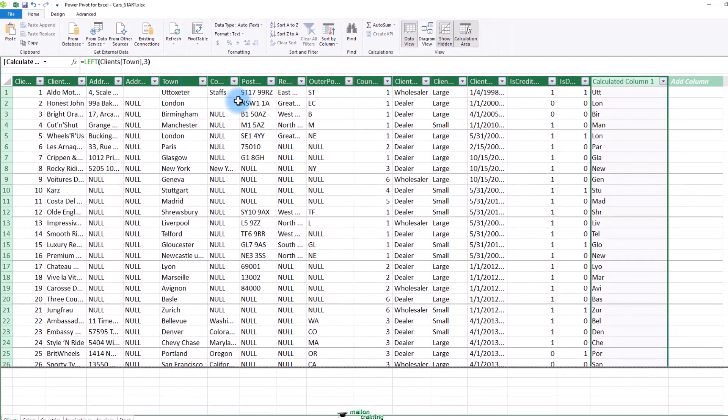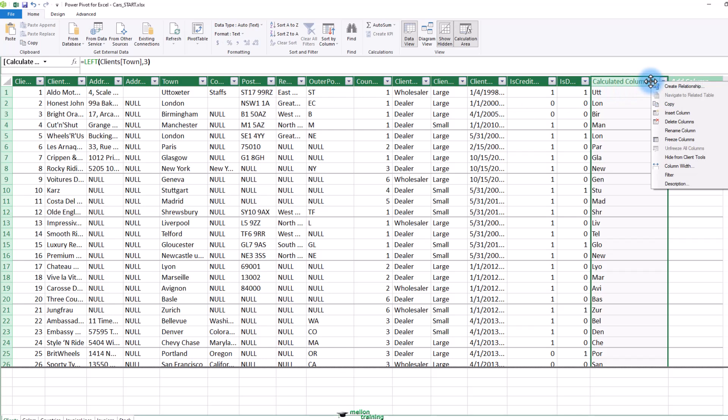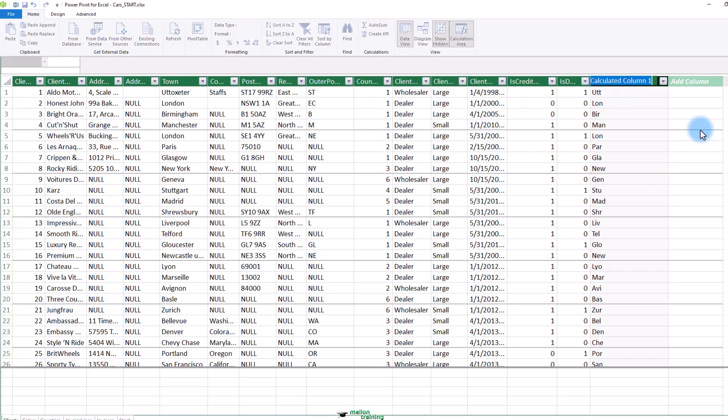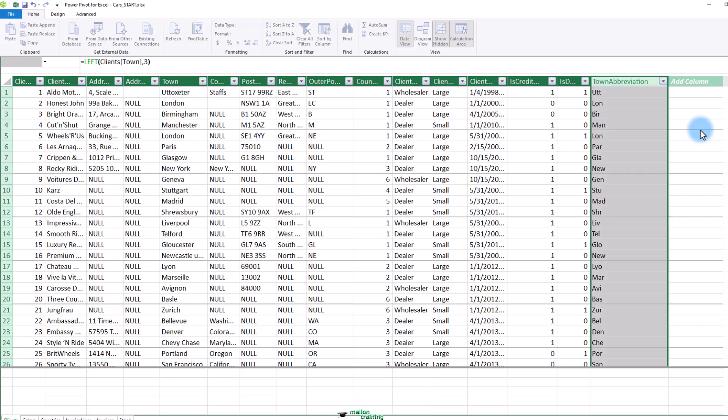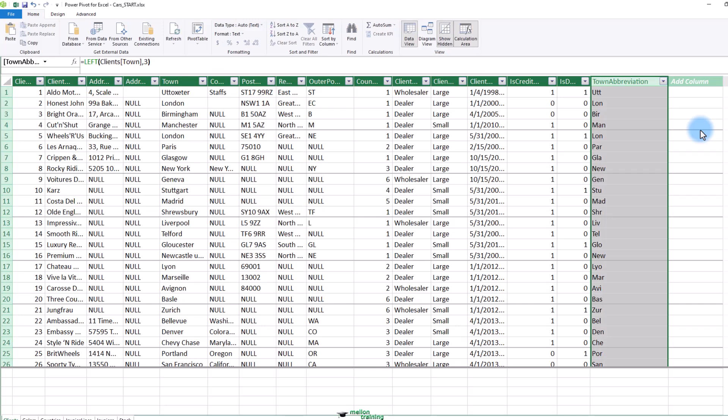Let's rename the new column. Right click the column header for the new column and select rename column. I will type the word town abbreviation and press enter. But you can choose any name that you like.